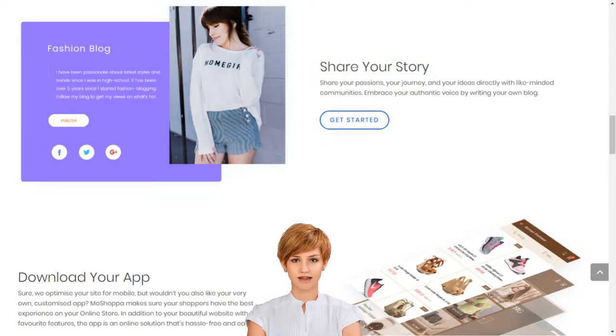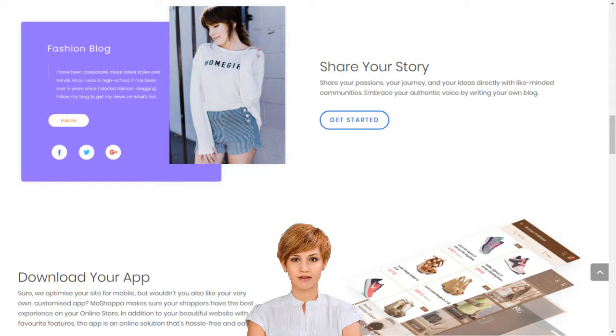Create your e-business with the best e-commerce platform in India. MoShopper will build you a personalized e-commerce website and app with over 7,000 brands and 1 billion products.